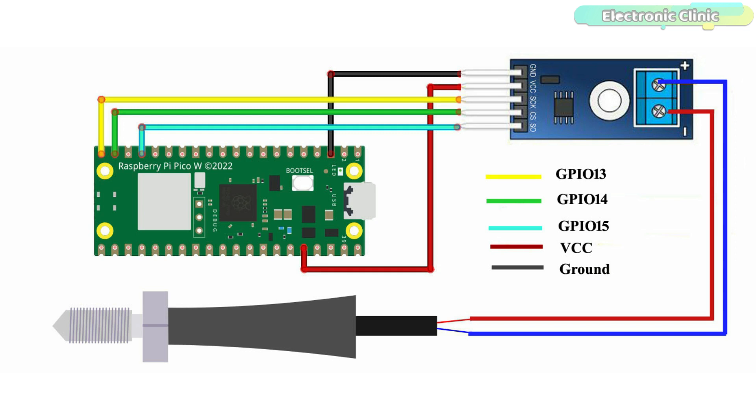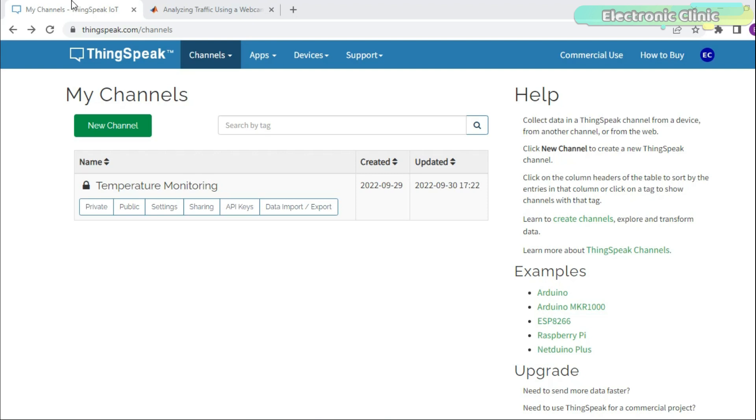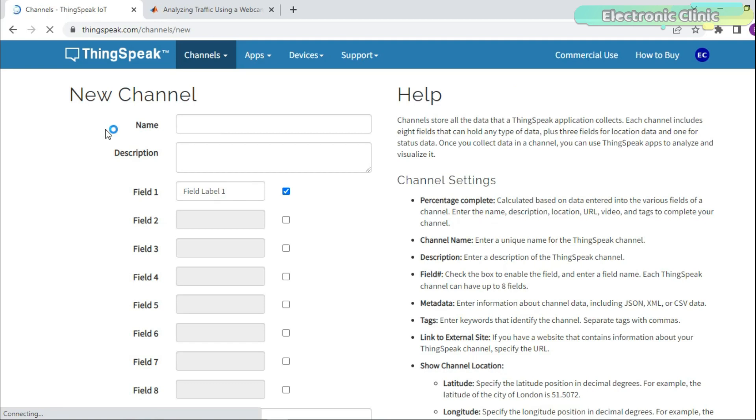Now let's go ahead and start with the ThinkSpeak network. Log in into your ThinkSpeak account and follow the same exact steps. For step-by-step explanation, you can watch my previous videos on ThinkSpeak.